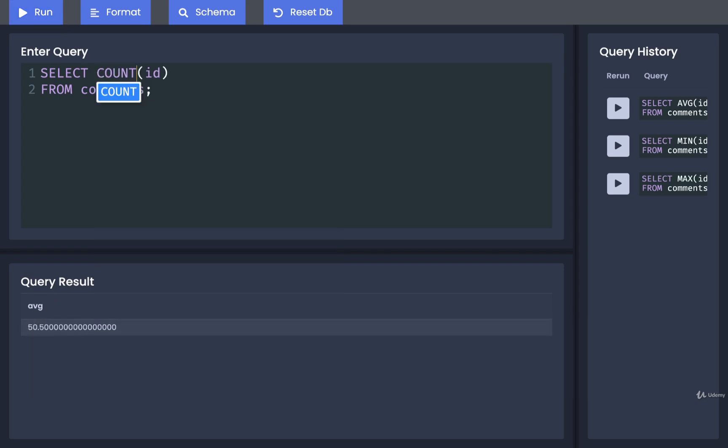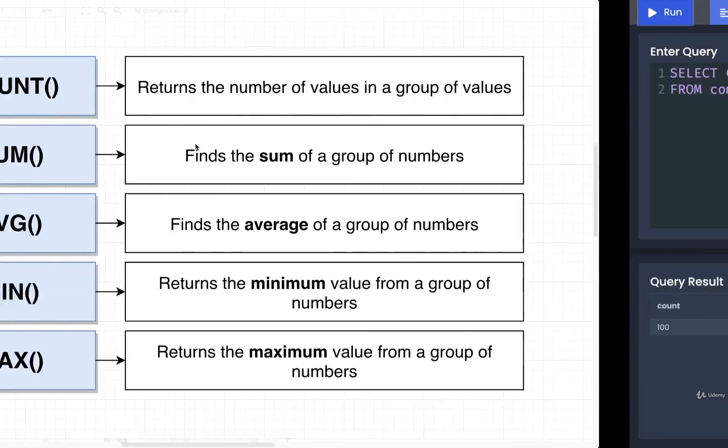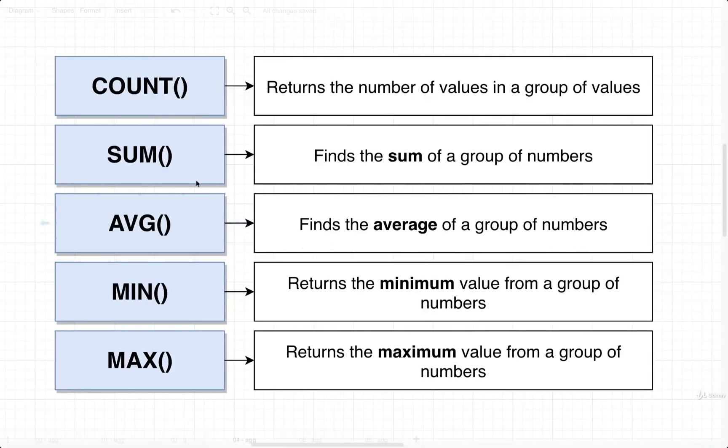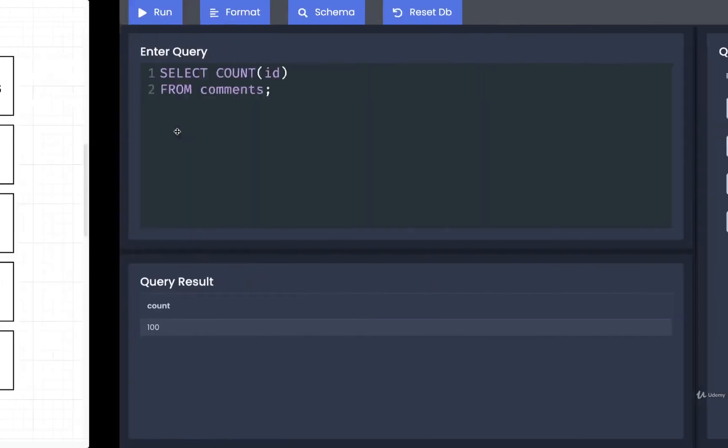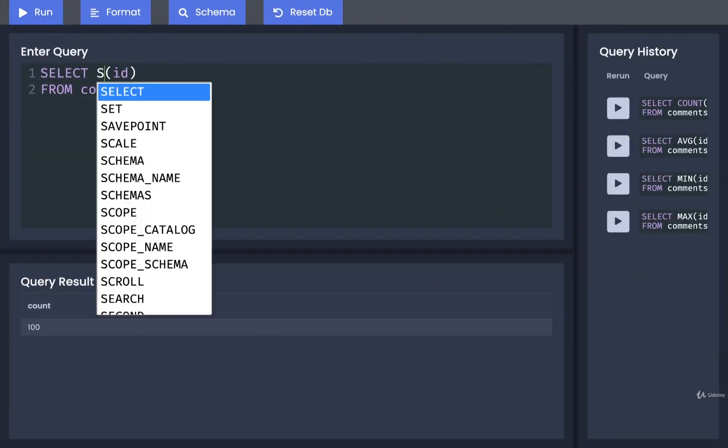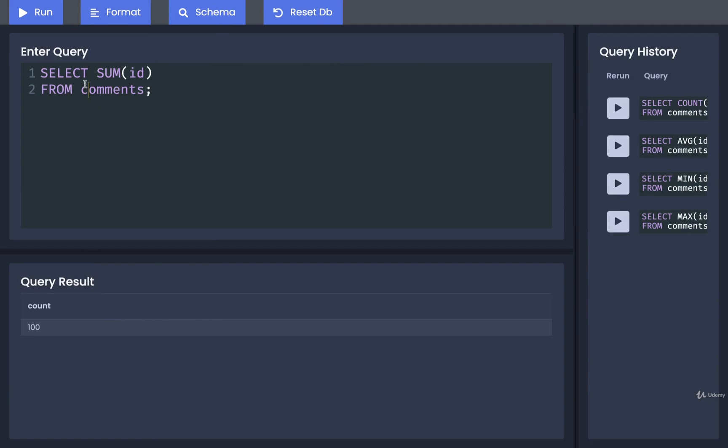We can do a count, which will tell us how many IDs we have. And then finally, we can sum them all together, which will probably just give us a really large value. Yeah, there we go.